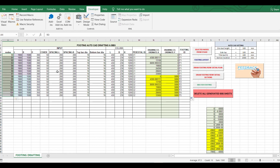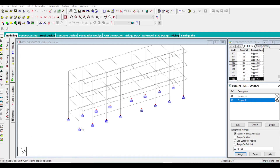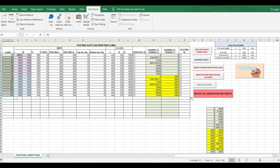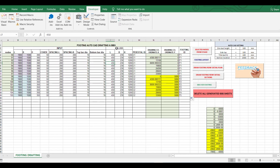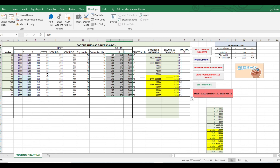After doing your design independently, you will arrive at your length, breadth, and depth of footing. You give your cover, the spacing of reinforcement along the longitudinal and transverse direction, the top bar diameter, and the bottom bar diameter. You get these after completing your design. This is the column size, which you get from column design — those values you need to enter here. No design is happening in this Excel sheet.